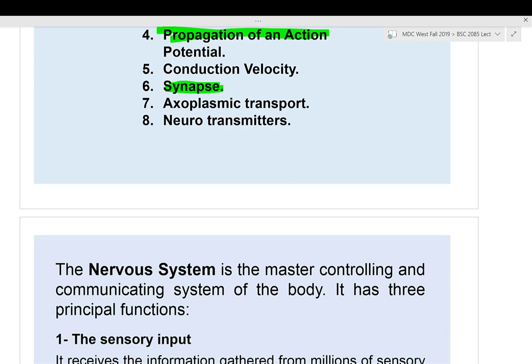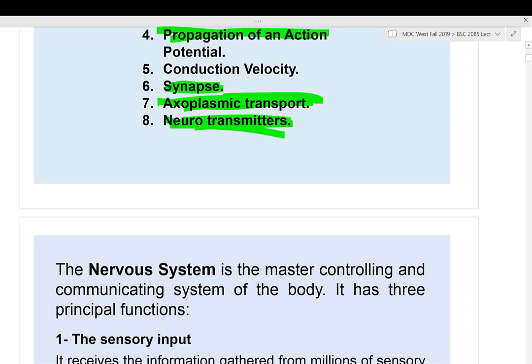Axoplasmic transport refers to whatever is moving up or down the axon — that portion of the neuron. Neurotransmitters are chemical molecules that transmit information from one neuron to the next neuron, or from a neuron to a muscle. Acetylcholine and epinephrine are examples of neurotransmitters.